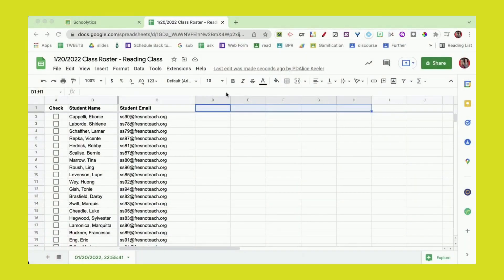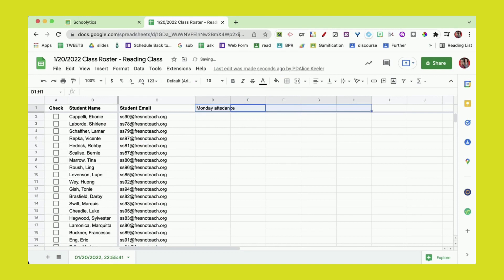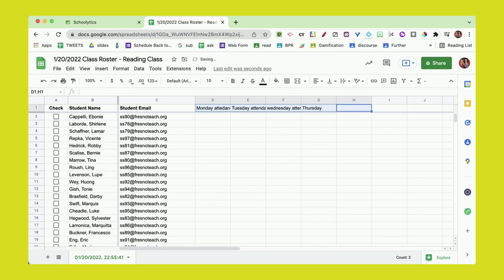I'm gonna do Monday attendance, Tuesday attendance, Wednesday attendance, Thursday attendance, and Friday.